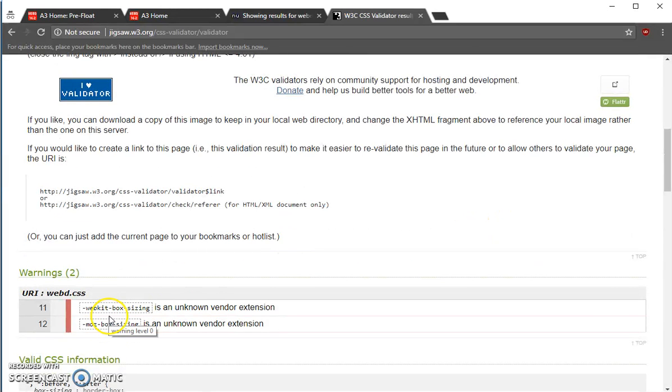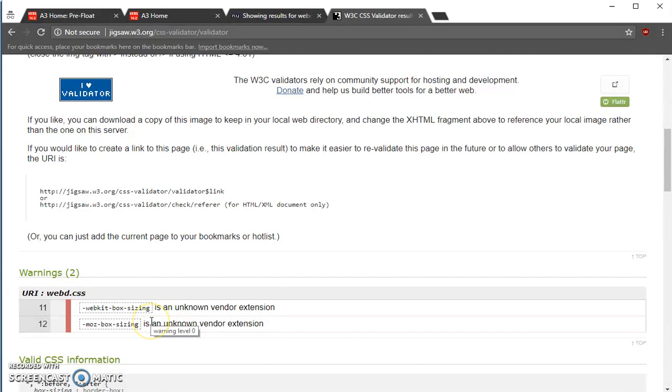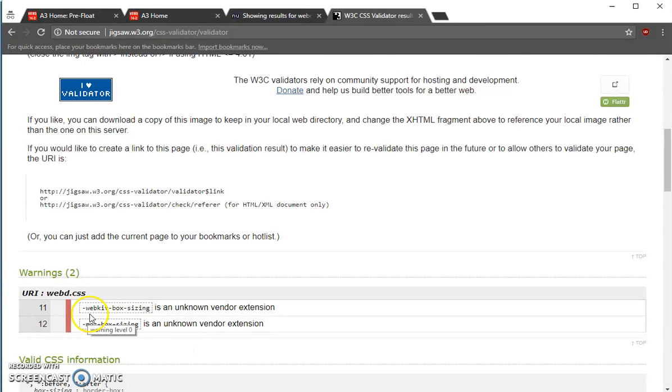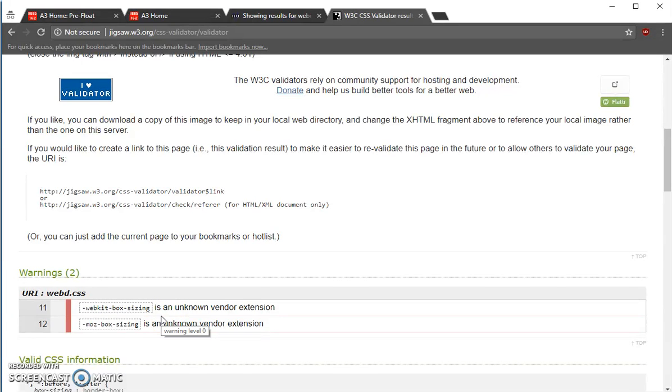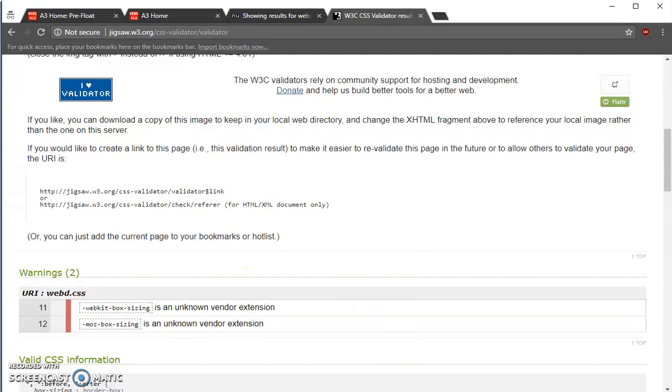Things look good. It does give me a warning that the WebKit box sizing, those are no longer needed. So I can actually get rid of those in my CSS. I think I'll do that right now.